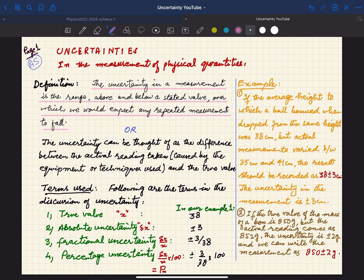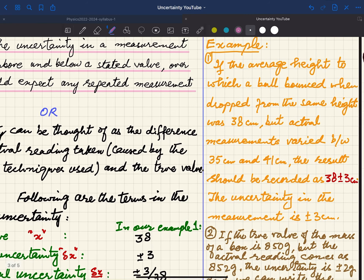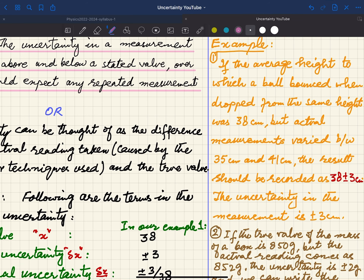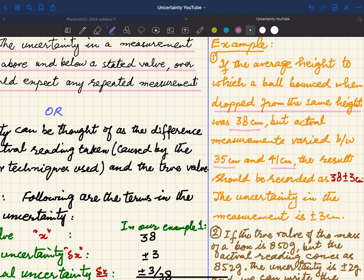Here we have an example on the right side. If the average height to which a ball bounced when dropped from the same height was 38 centimeters, but actual measurements varied between 35 and 41 centimeters, then you found at one time it is 35 and at another it is 41. So there is a difference of 3, meaning the reading is 38 ± 3. The uncertainty in the measurement is ±3.